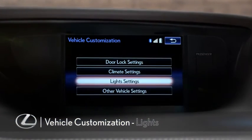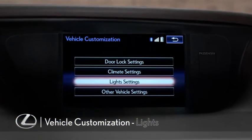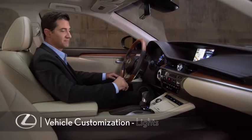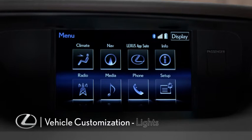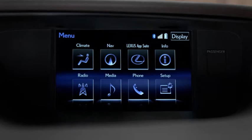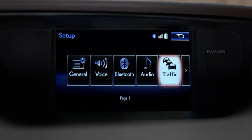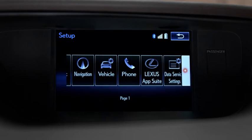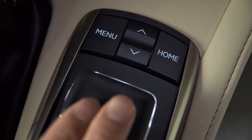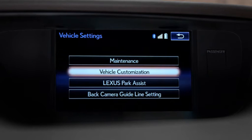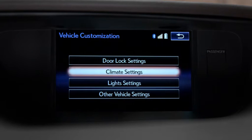To customize your light settings, press the menu button on the remote touch controller. On the display, select Setup. Then scroll to the right and select Vehicle, and then Vehicle Customization. Then select Light Settings.